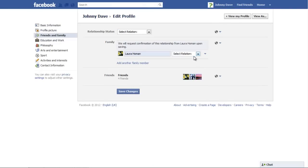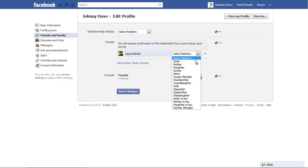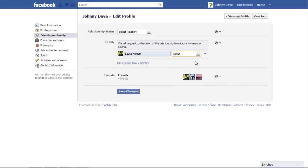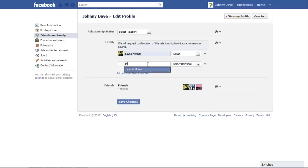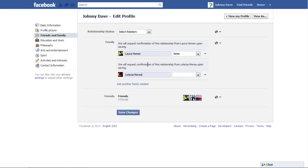One by one, type the names of the profiles and select the relation you have with that profile from the drop-down menu. Click on the option titled Add Another Family Member to extend the list.